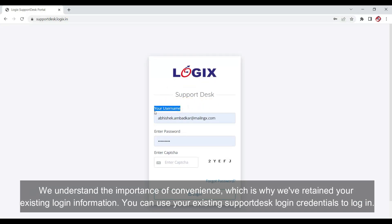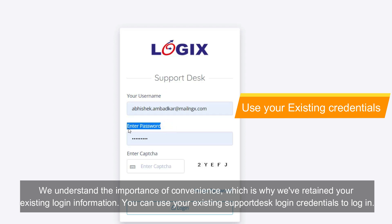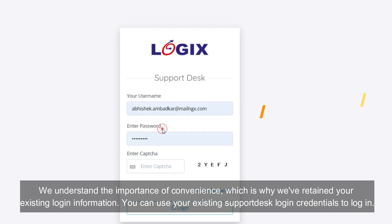To access the updated support portal, simply visit the URL supportdesk.logics.in. We understand the importance of convenience, which is why we have retained your existing login information. You can use your existing support desk login credentials to login.